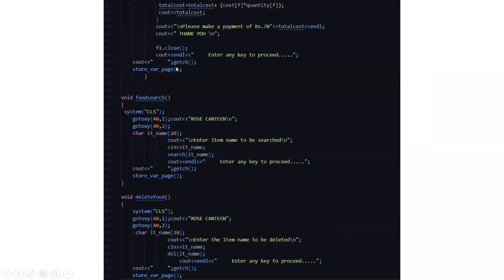This section handles payment — you have to make a payment here. Then in case of food search, it asks you to enter the item name to be searched so that you can know whether it is available on the menu or not. Then if you want to delete any food items, you can do that as well.